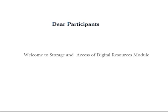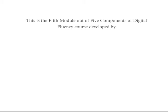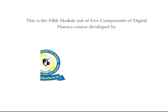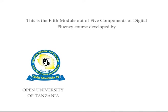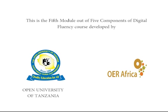Dear participants, welcome to the storage and access of digital resource module. This is the fifth module out of five components of digital fluency course developed by the Open University of Tanzania in collaboration with OER Africa.